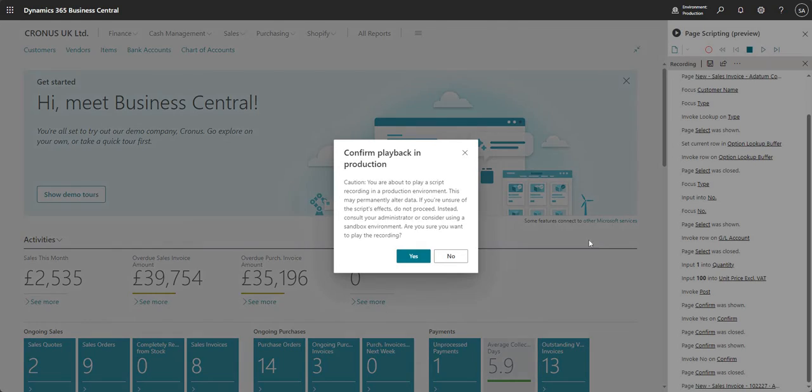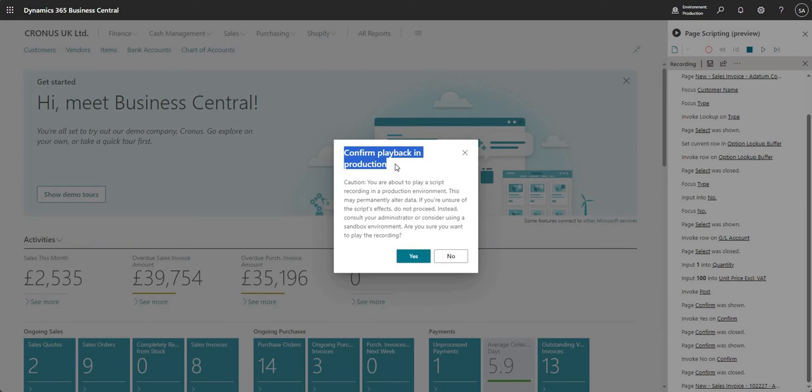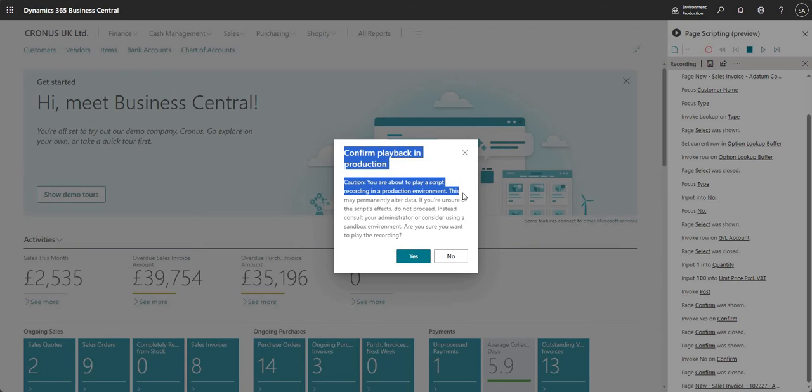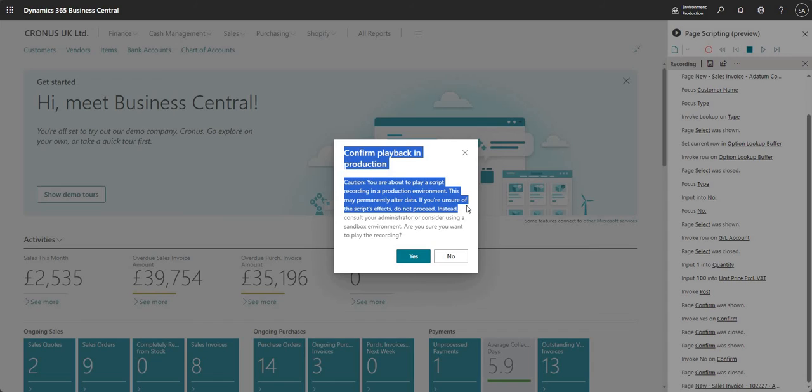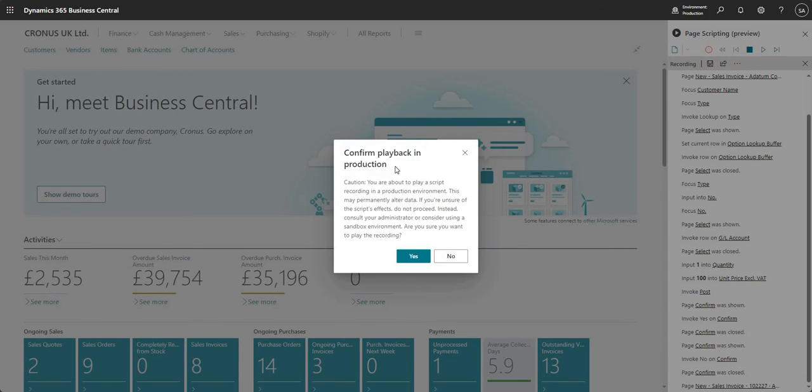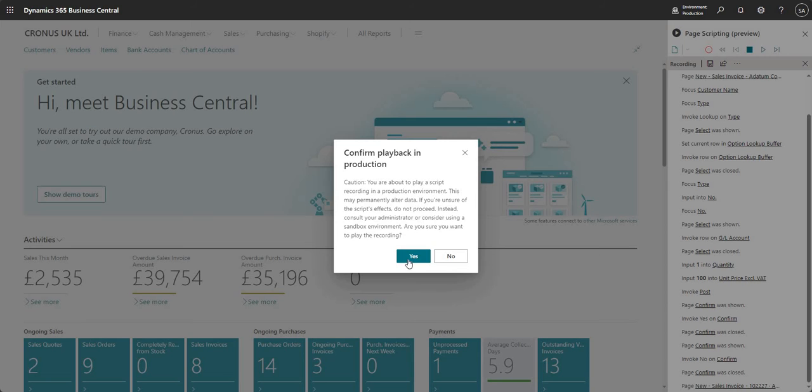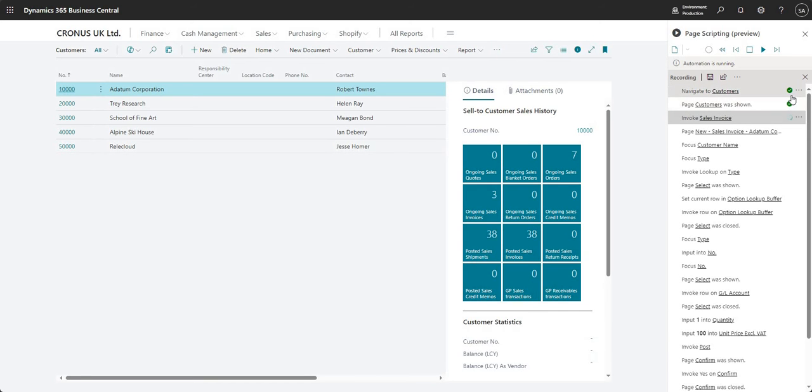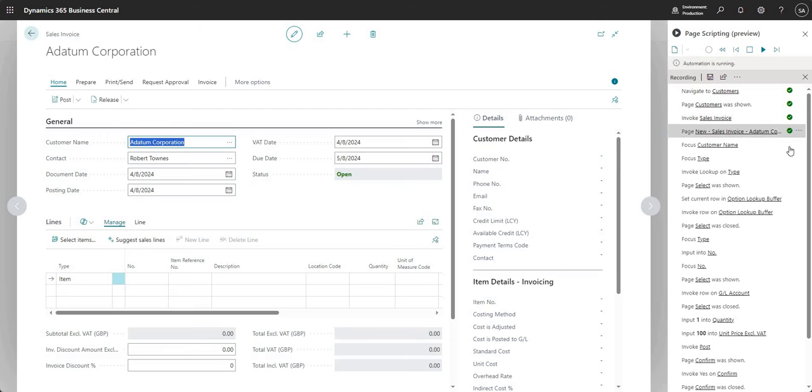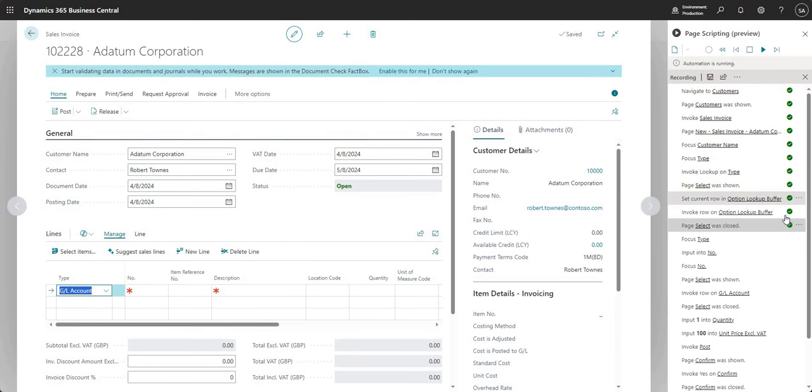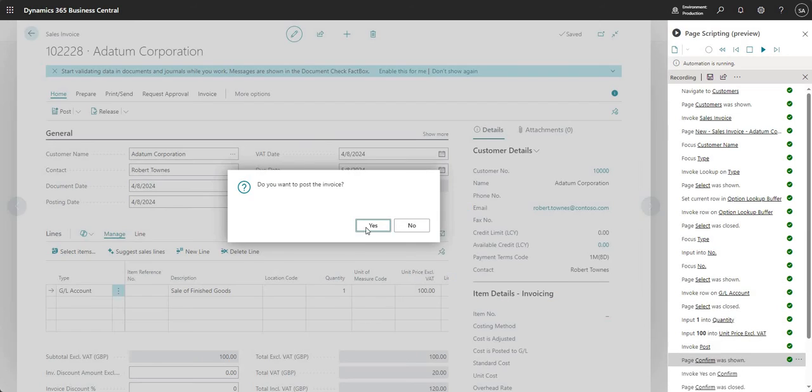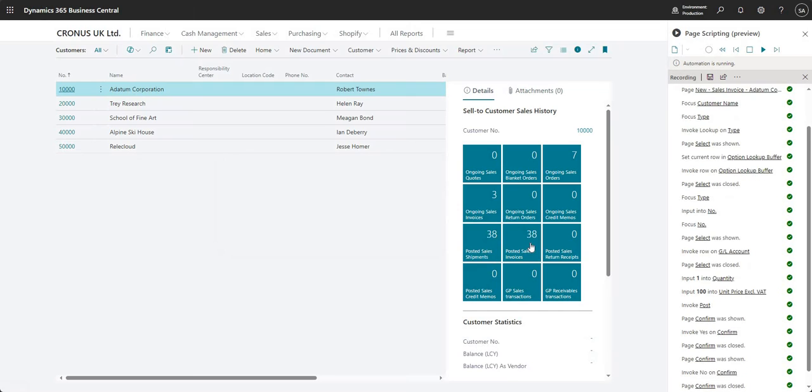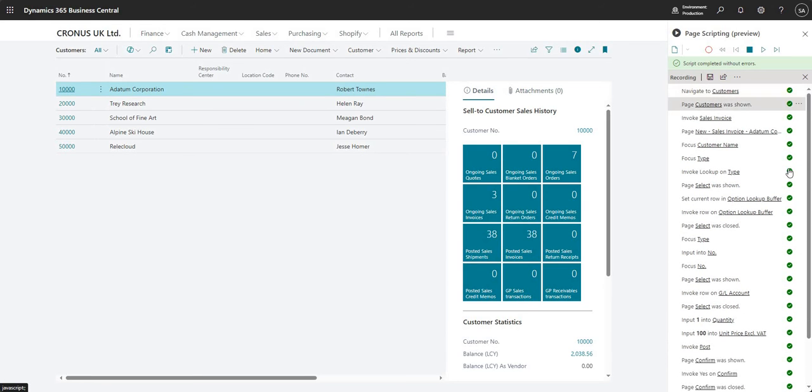I get this message - I purposely did it in a production environment so you'd see this. Typically you wouldn't do this in production, but it's giving us a warning to say what you're about to do is maybe going to change data. In this example it's going to post an invoice, so it's asking are you really sure. Be careful running this in a production environment. For now I'll say yes. See what it's doing - it's running through those steps, doing the same thing I did before. It's filling in the invoice, posting, and there we go. The script completed without errors, and I've got green tick boxes next to each of the steps.